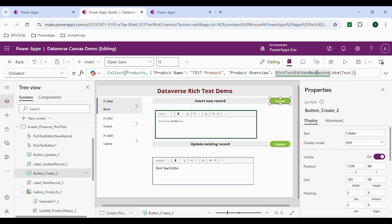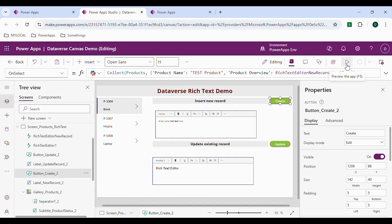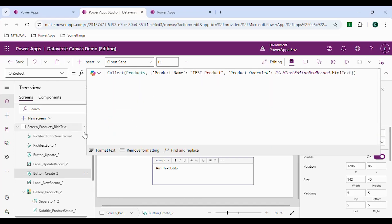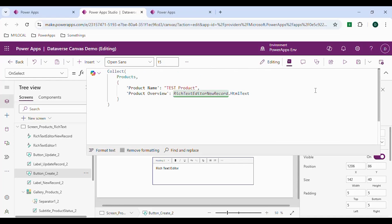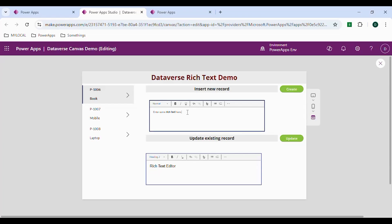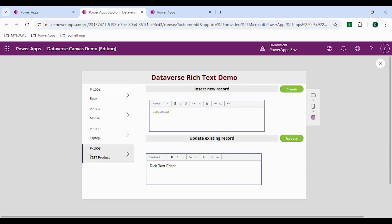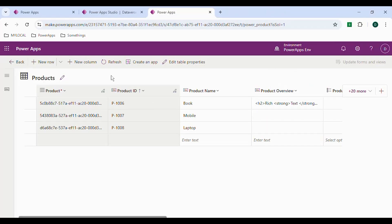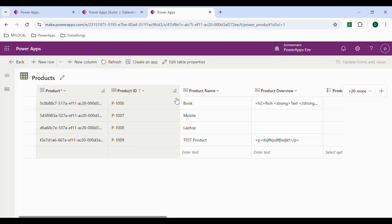We need to close the Collect function. Let me save these changes and preview. Here's the record — whenever I type something and click Create, it will create a new record. This is the item we created: Test Product. If you refresh the data, the newly created record will appear.